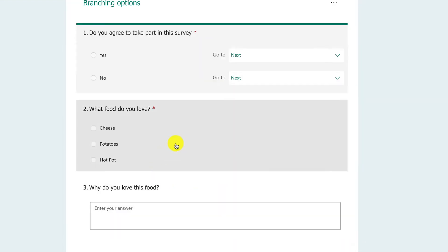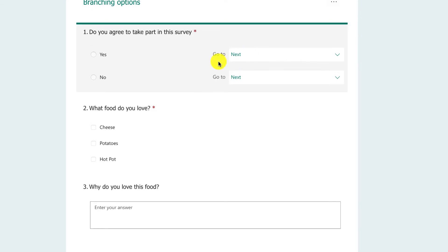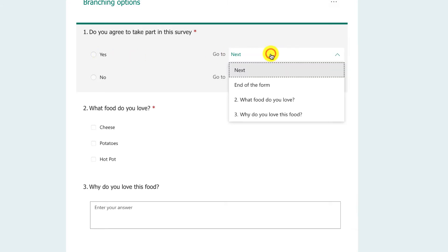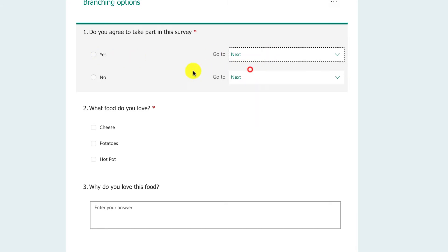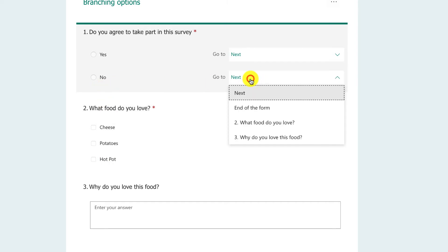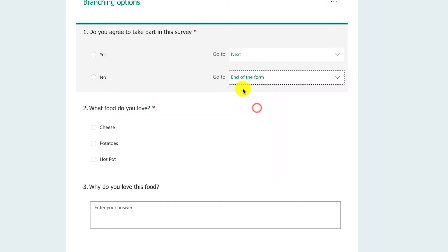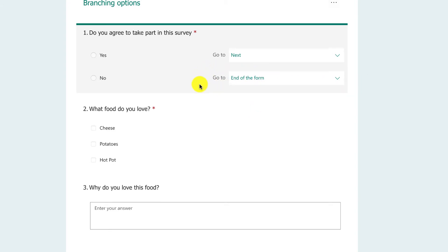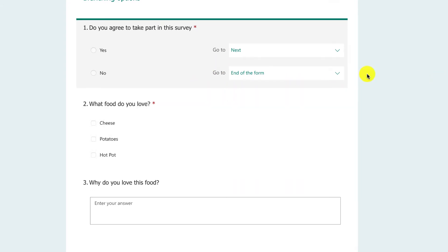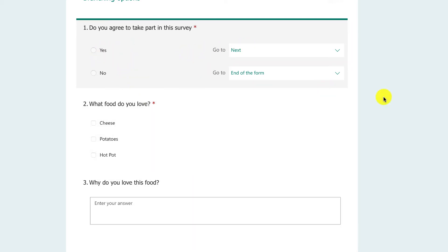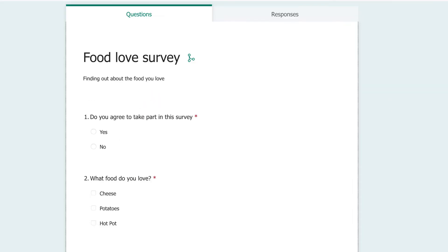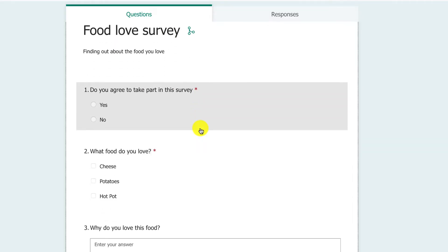Branching means that we go to a different place based on our answers. If you say yes, you agree to take part in the survey, then you go to the next thing, so you carry on through everything else. But if no, you don't want to take part, then you just go to the end and everything's complete. Branching is really important if you want to go to different parts of the survey based on your answers.